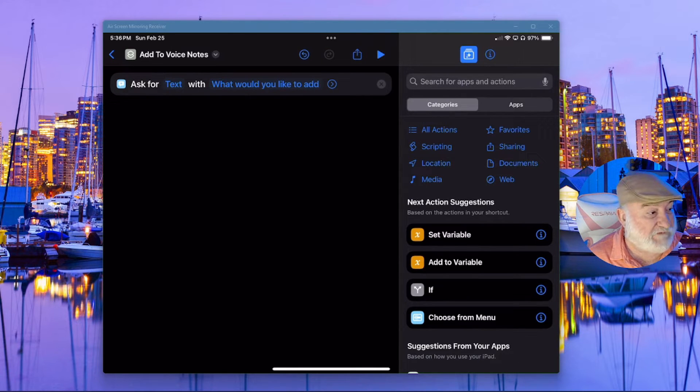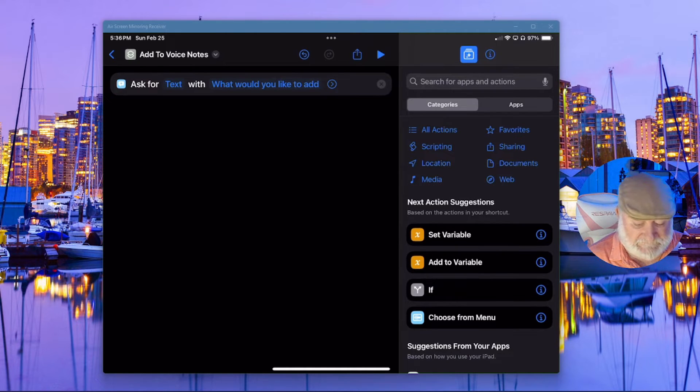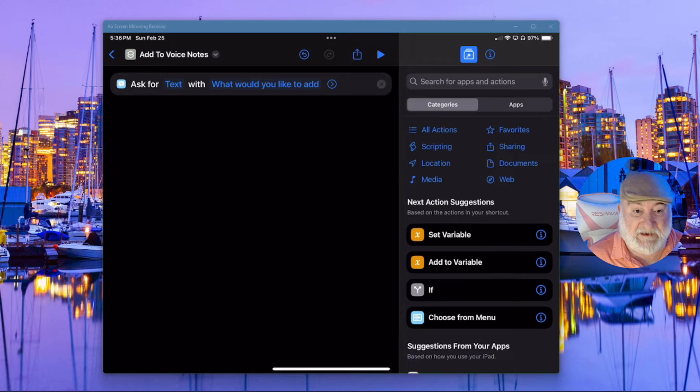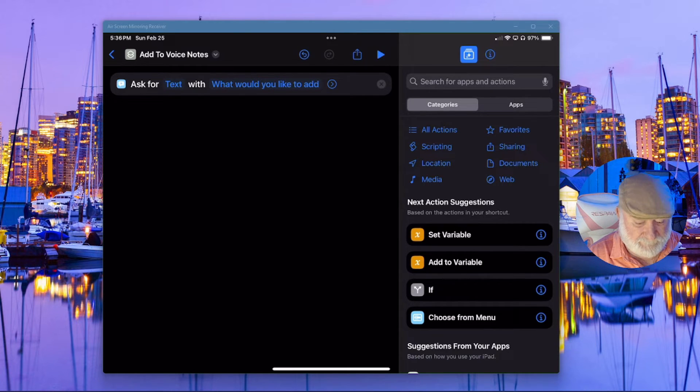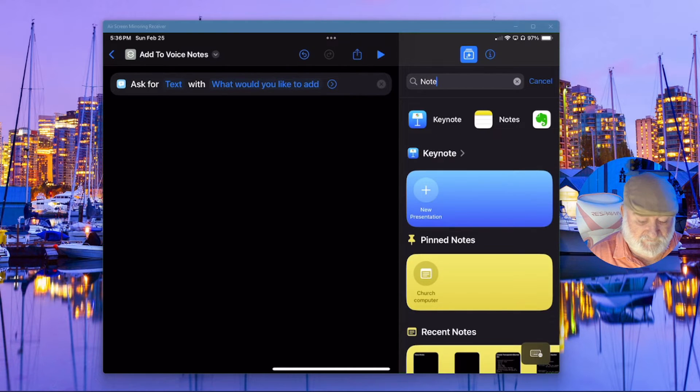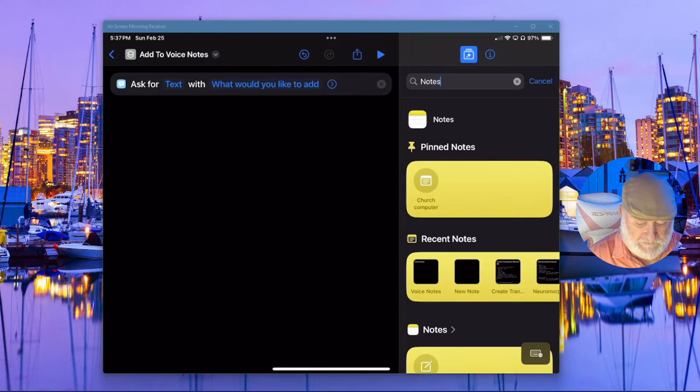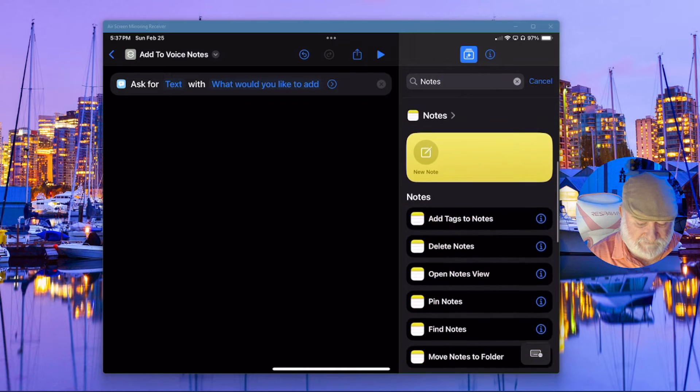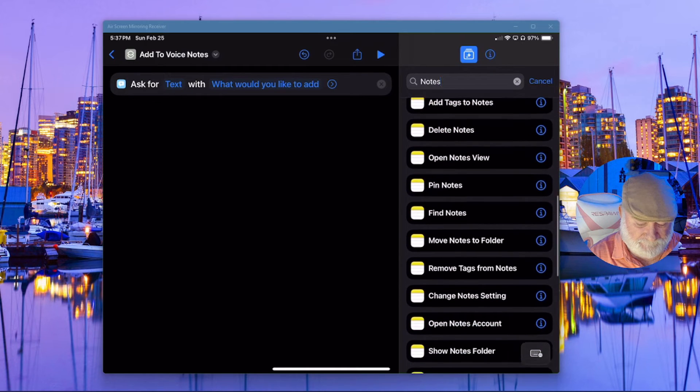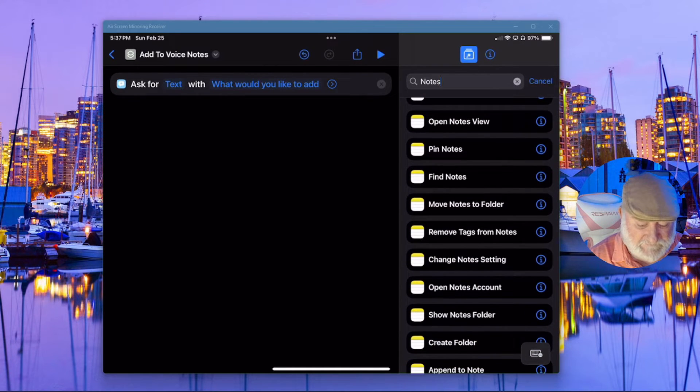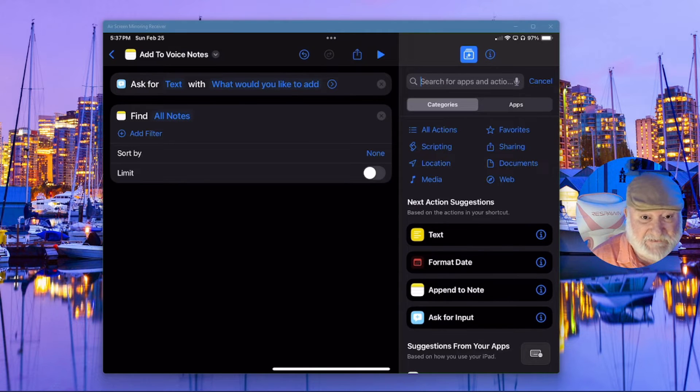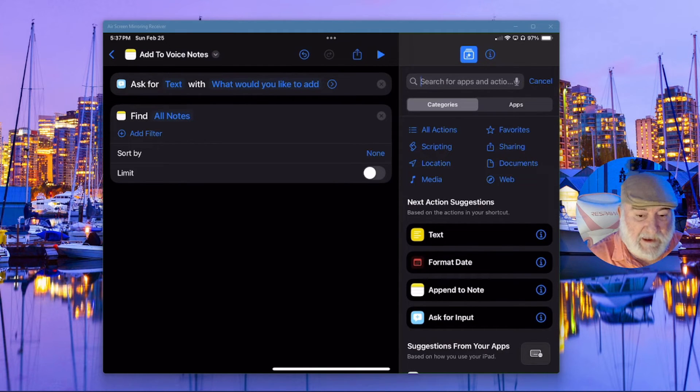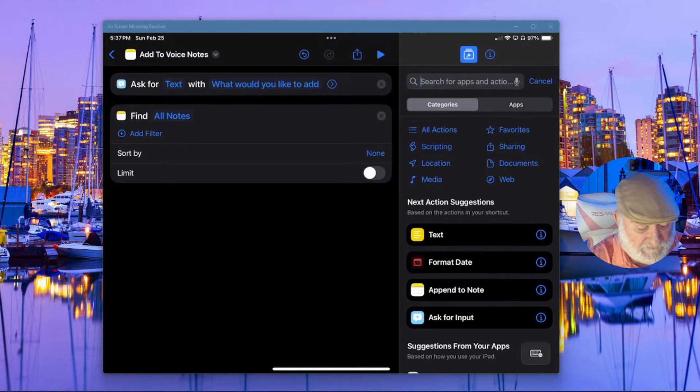So now we need it to find a specific note. Do you remember we give that specific note a name? So up here, let's go ahead and enter in our notes. And scroll down through here a little bit. And we want to find notes. And we're going to add a filter because this is how it will know where to send this input to.